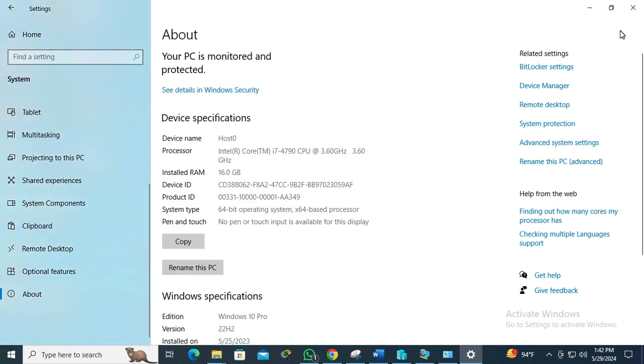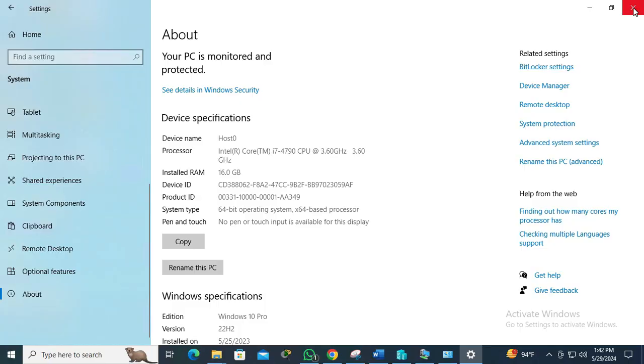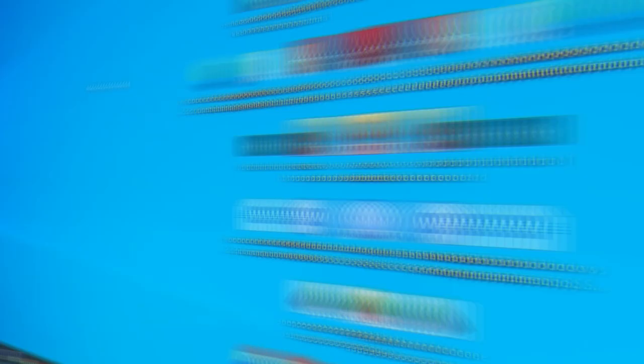Now remote desktop connection is enabled. Now I am going to check. Go to another computer.